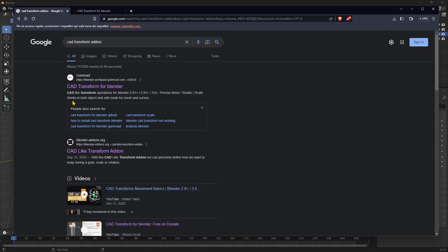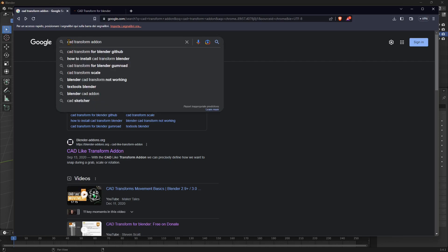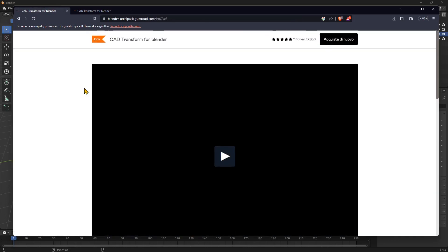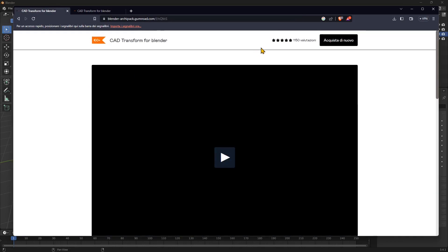You can see here we have different versions. You have also other information on the web, but if you want to download and install this, it's actually a free add-on so you can get it for free or you can also donate. Search for CAD Transform add-on, go to the first result right here and you will see an introduction.